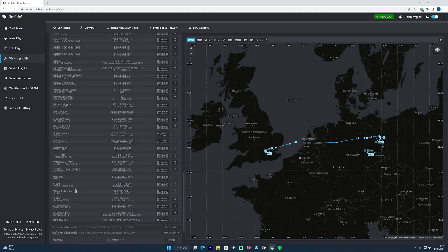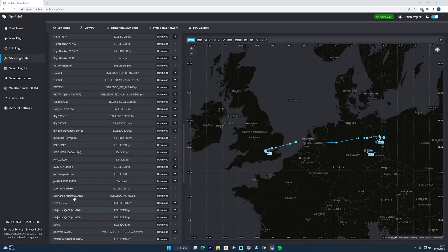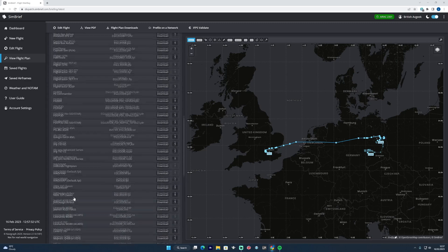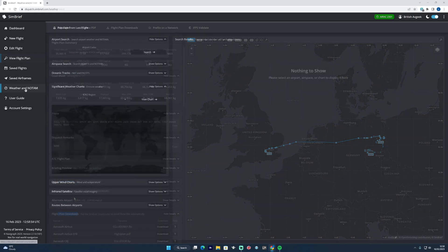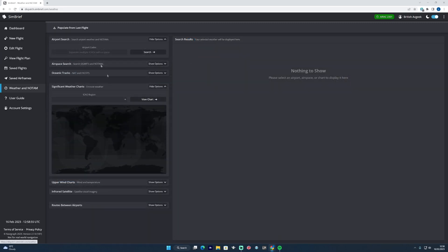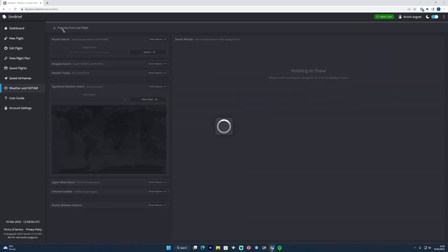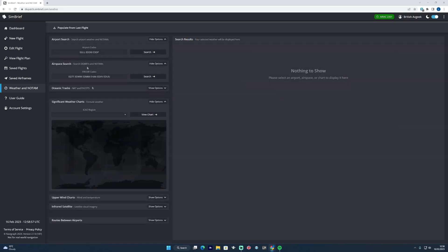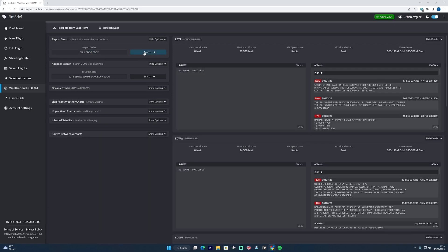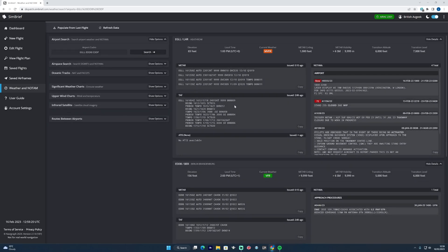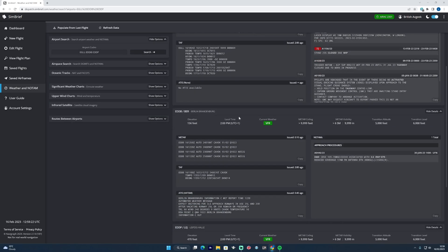On the weather and NOTAMs tab, you can populate from the last flight and it will give us the three different airport codes relevant to the flight plan. With that, you can hit search and you get lots of weather data.